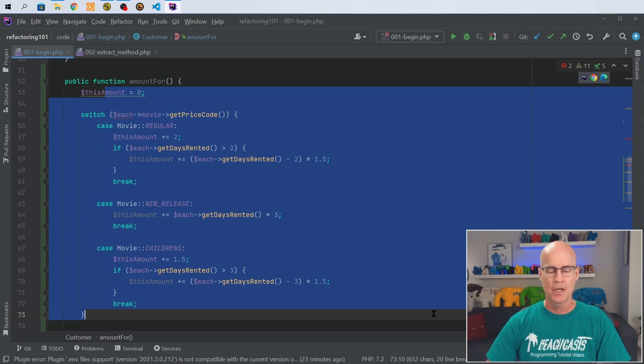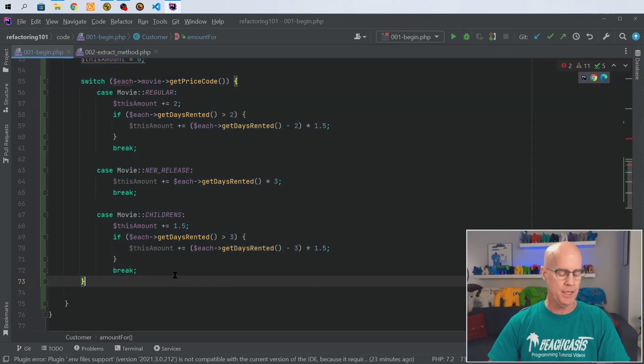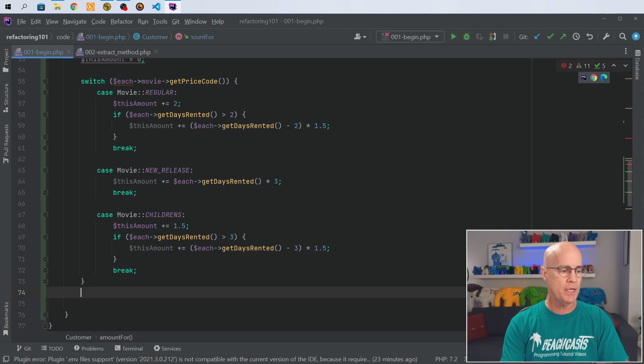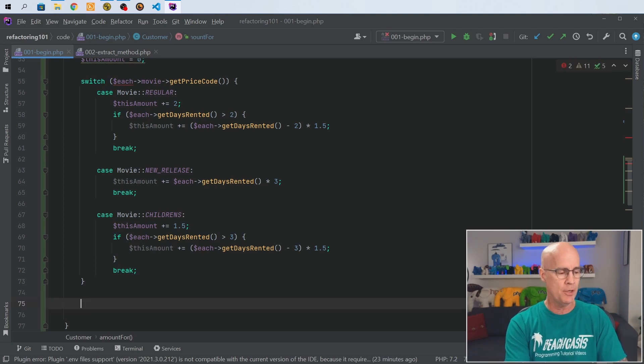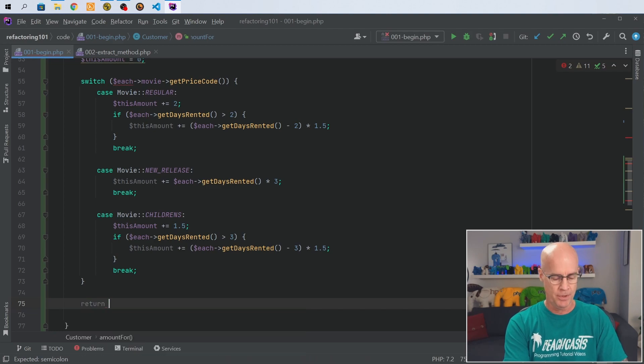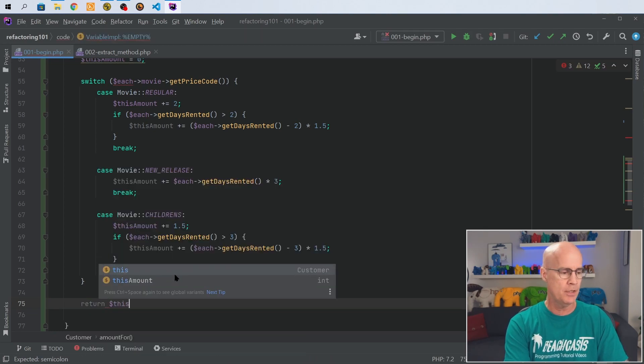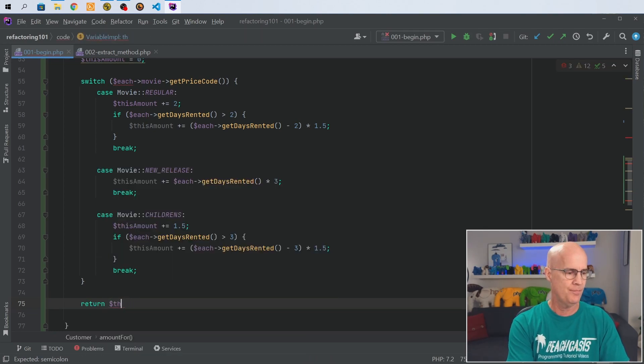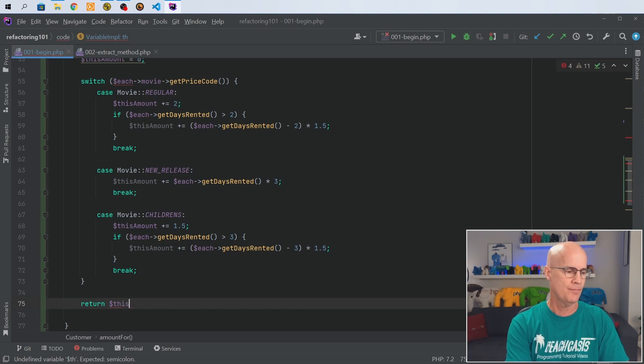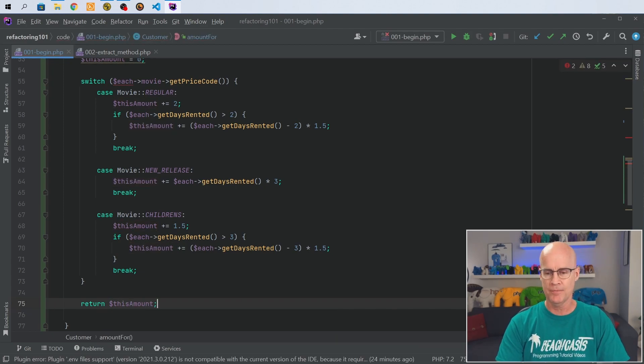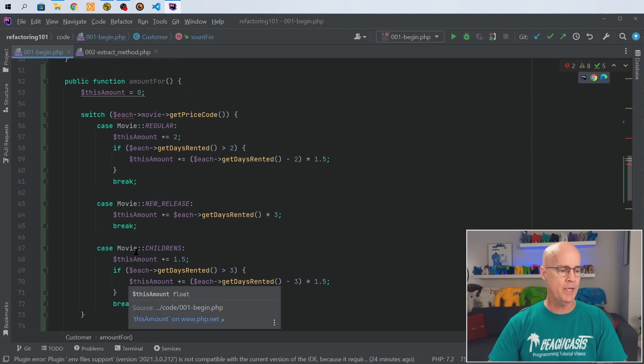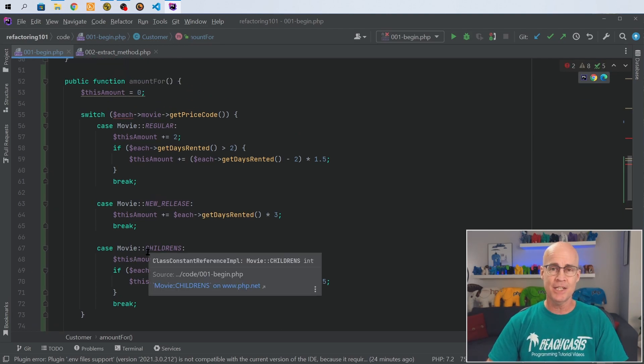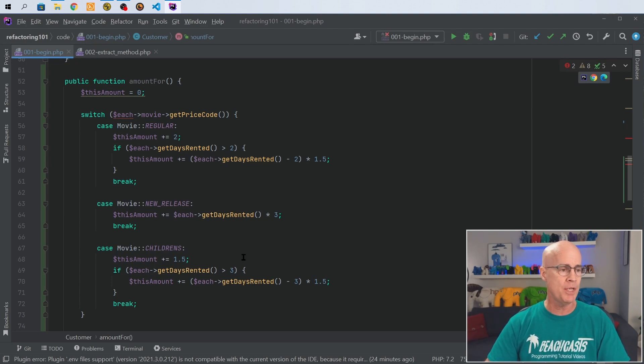And now at the end of this, because the statement is going to need the amount, I'm going to put in a return here, and we're going to return this amount. Okay, so essentially we have exactly the same thing as we had before, only we're doing it inside its own method.